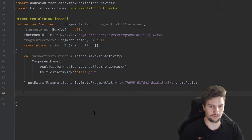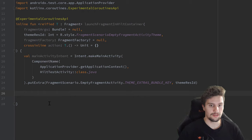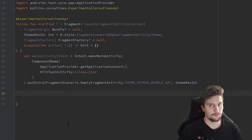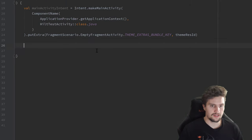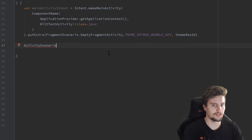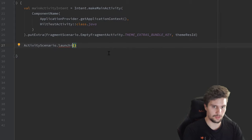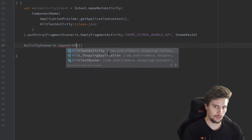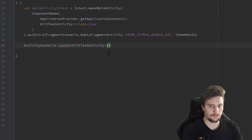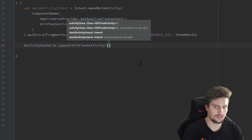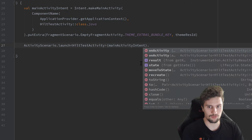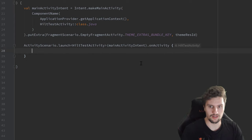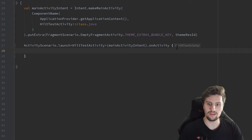Now we use ActivityScenario, which is similar to FragmentScenario, to launch our HiltTestActivity. We call ActivityScenario.launch<HiltTestActivity> passing our main activity intent. Then we call onActivity to get a reference to the just-started activity — a HiltTestActivity instance — which we name 'activity'.